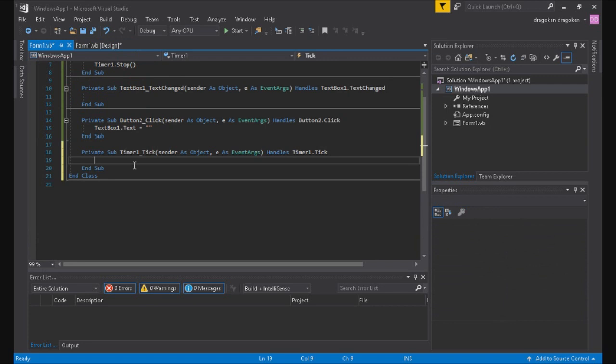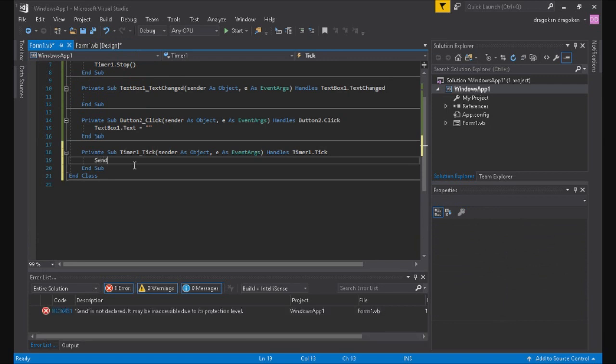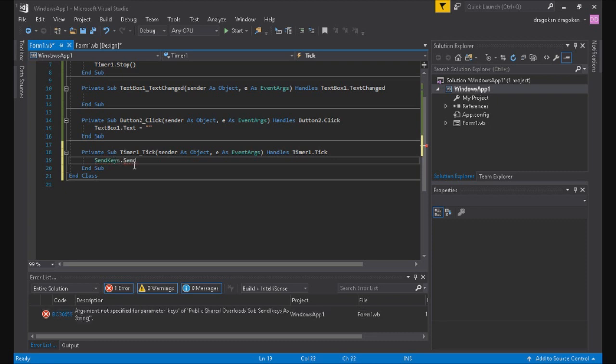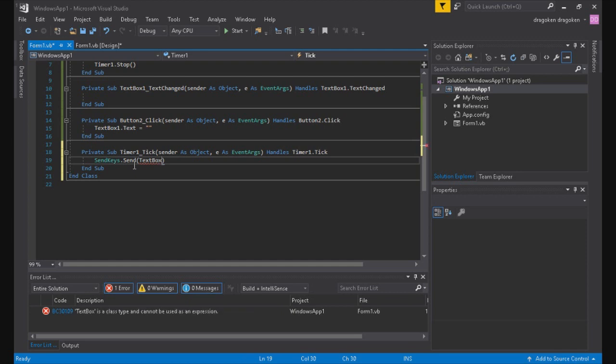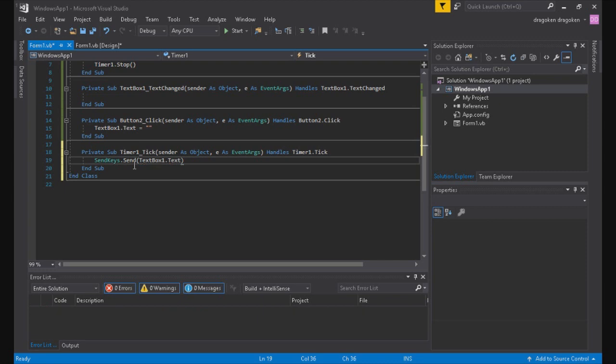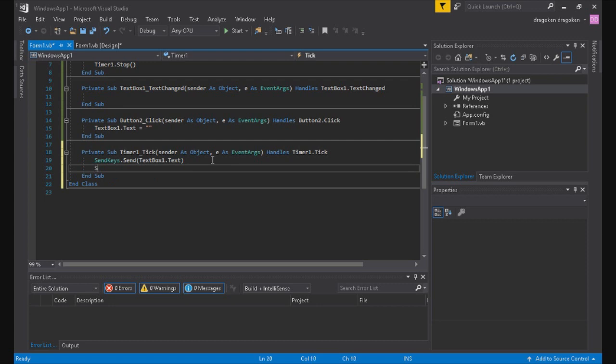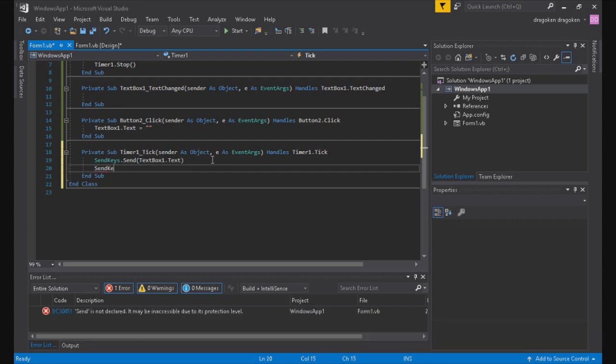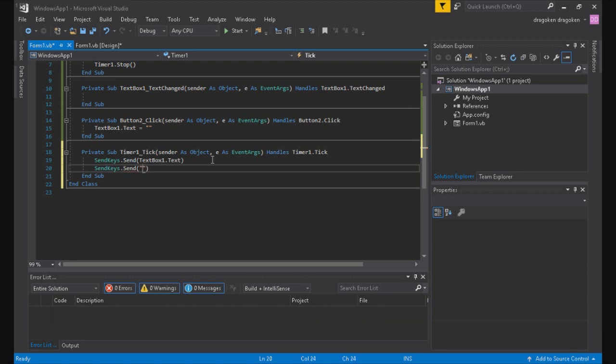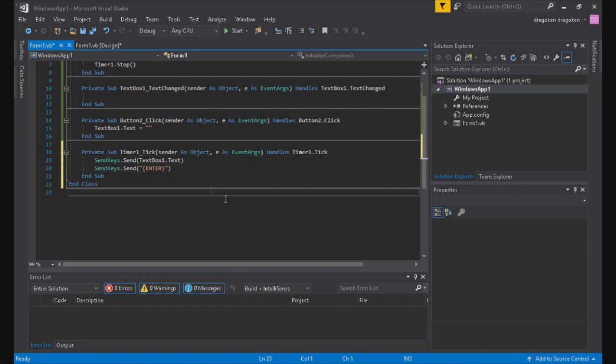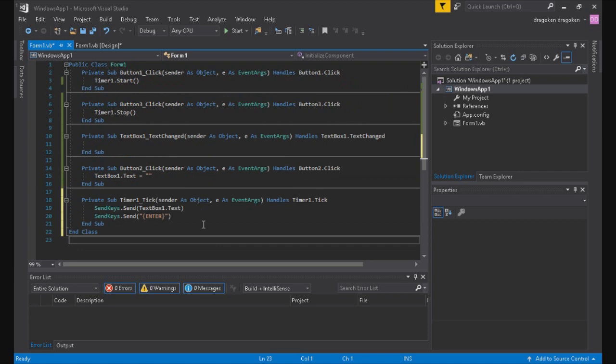Now you double click on the timer and program it up. So it's going to be sendkeys.send open parenthesis textbox1.text. So that whenever it sends your message it will also send it, not just paste it and repeat pasting. You want to do sendkeys.send quote open parenthesis quote whatever the bracket version is called and then all caps ENTER at the end of that bracket quote and then the end of the parenthesis.